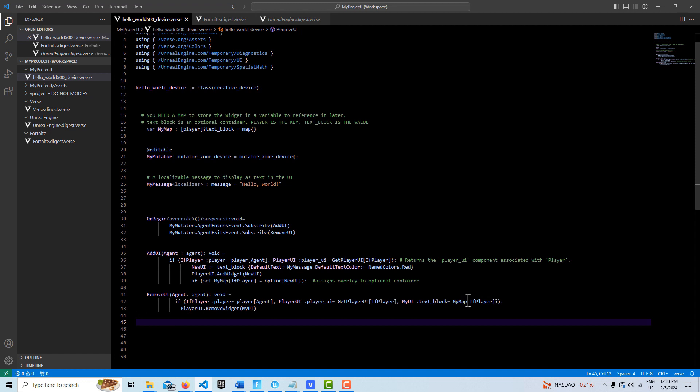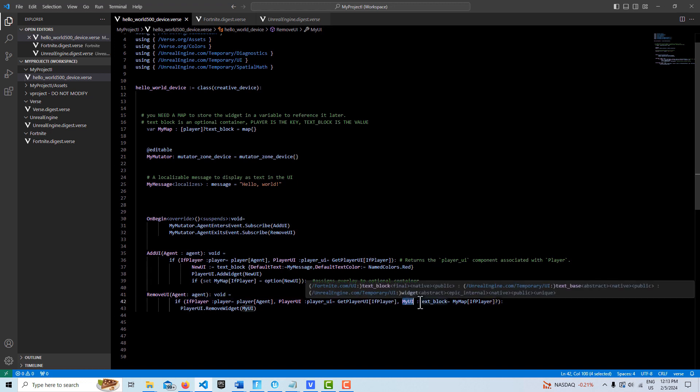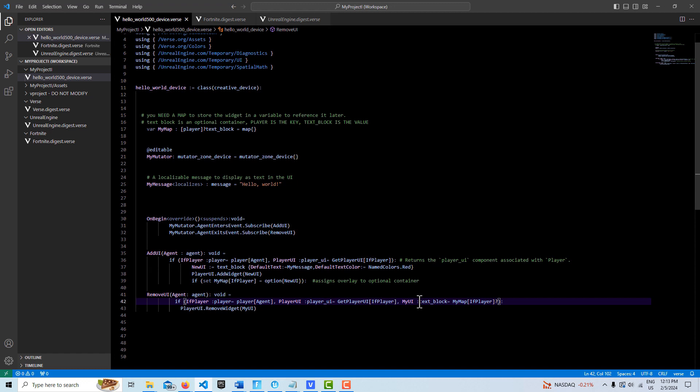Then what we do is we go ahead, and here's where our map comes in. We call to our map. Here with the question mark there, the query operator, we can basically unpack our value here and assign it to a new variable called my UI, which is of the text block type.